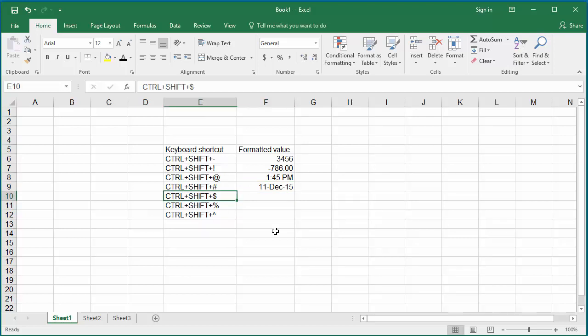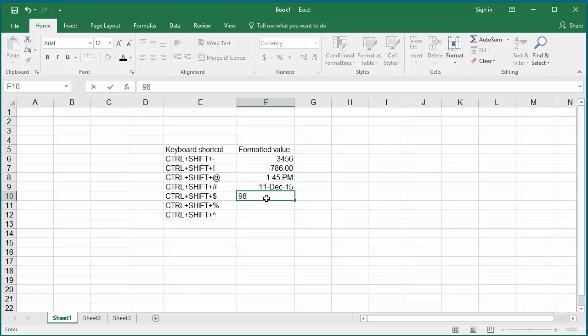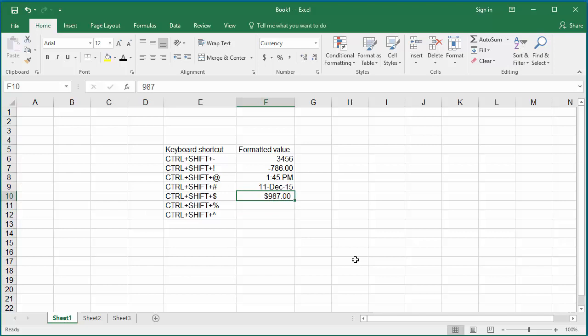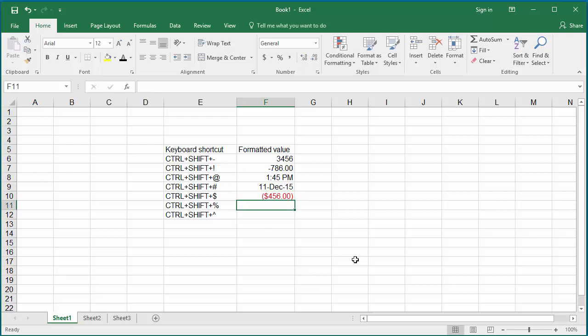Ctrl, Shift, and Dollar Symbol formats the number with the currency symbol, two decimal places, and displays any negative values in parentheses. Click on cell F10 and press Ctrl, Shift, and Dollar keys together, then enter a number. You can see the number displayed with the currency symbol and two decimals. If you enter a negative value, it will be displayed in parentheses.